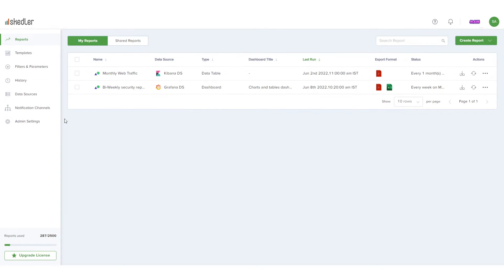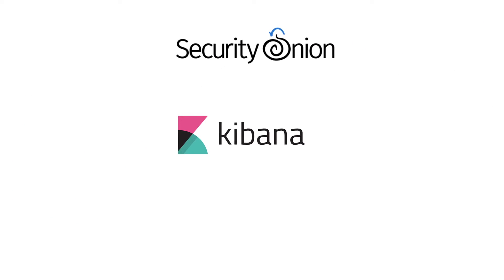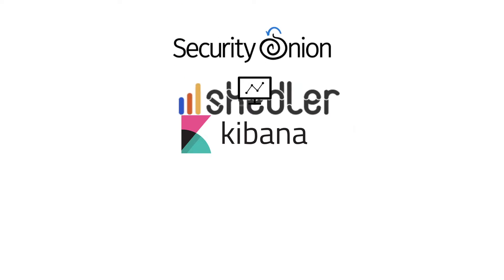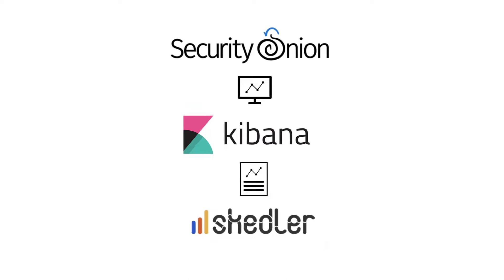In this video, I'll demonstrate how to connect Security Onion with Skedler and generate an automated report. Security Onion uses Kibana for visualization, so I'll use Skedler's integration with Kibana to automate my Security Onion report.